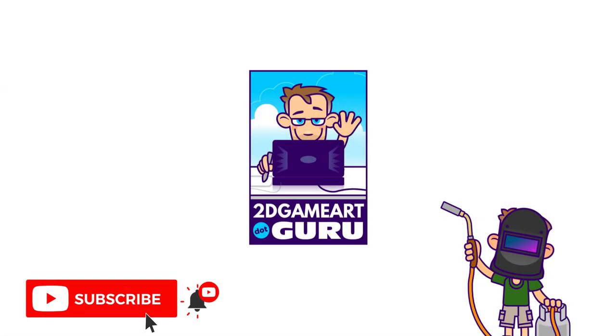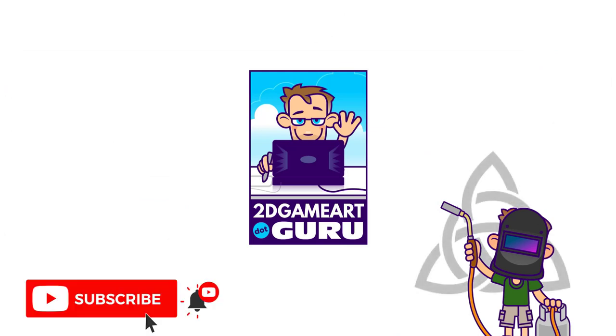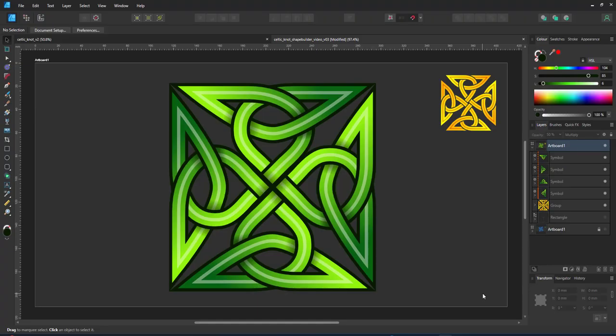If you enjoyed this video please subscribe to my channel. Leave a like, leave a comment, click on the notification icon and I will see you again soon. Bye now.